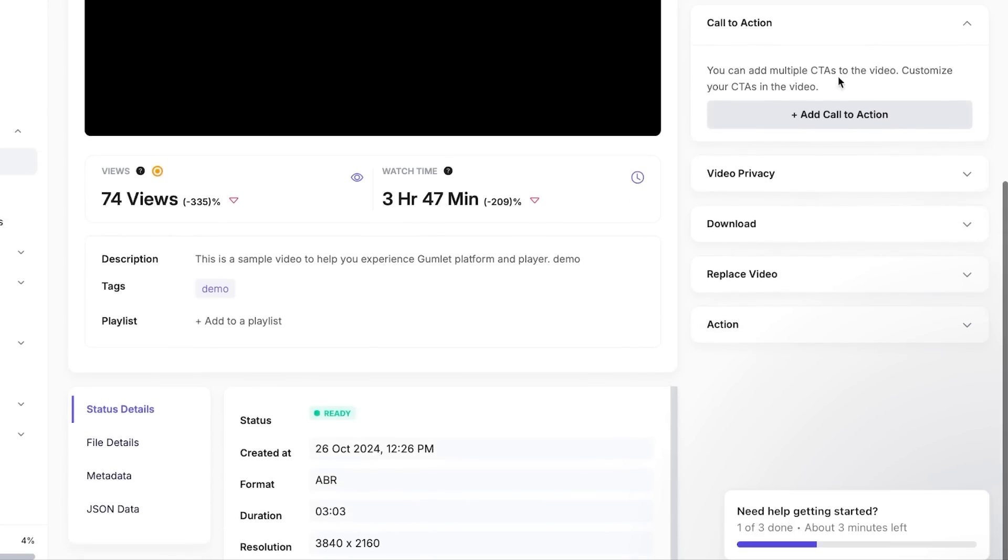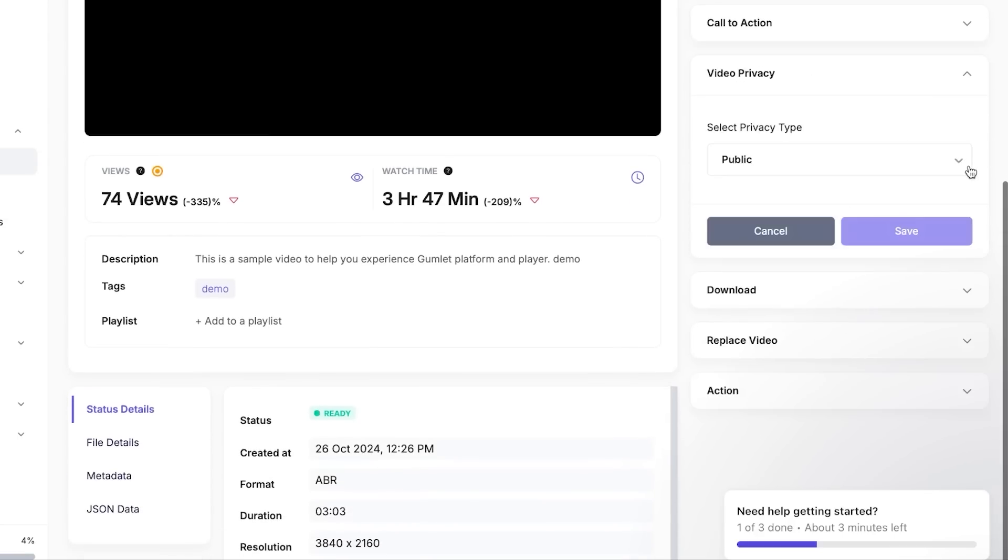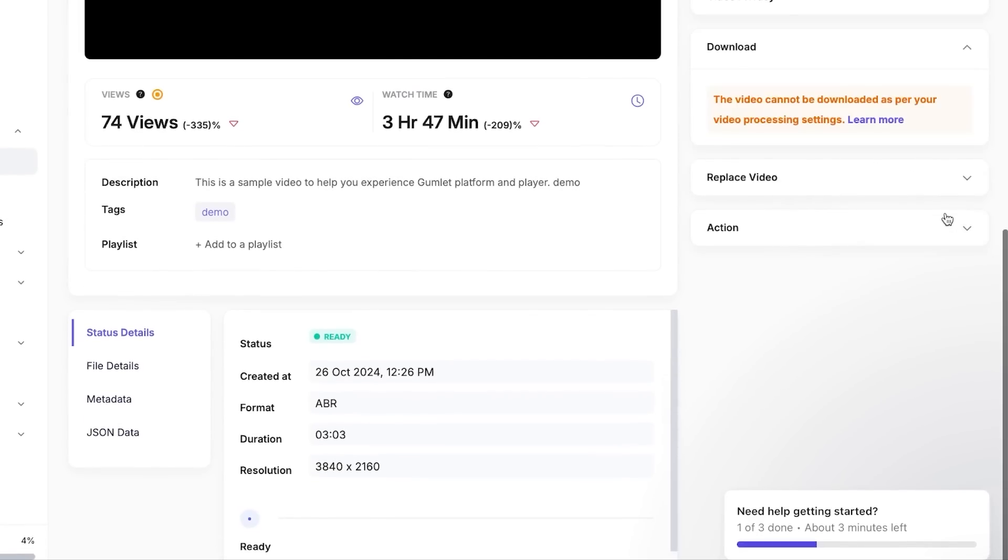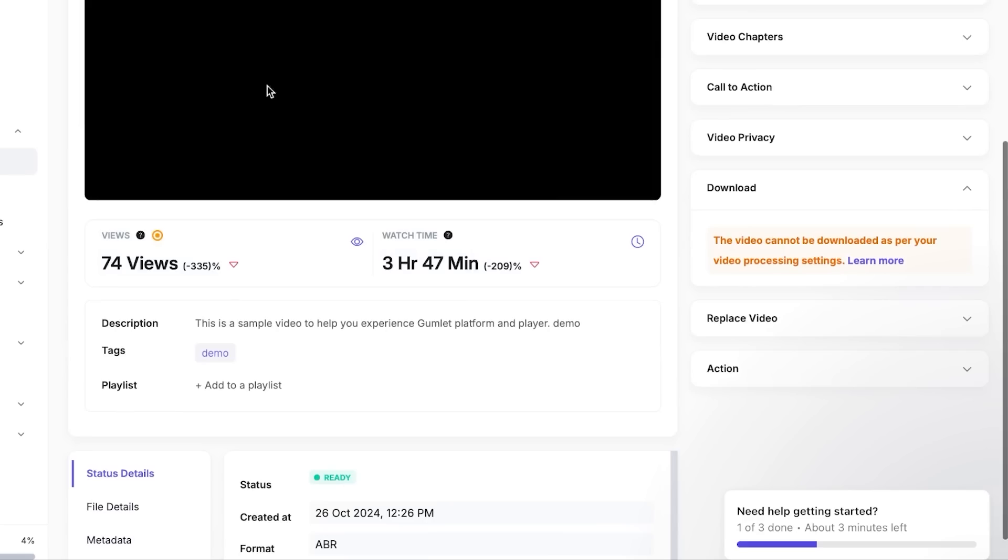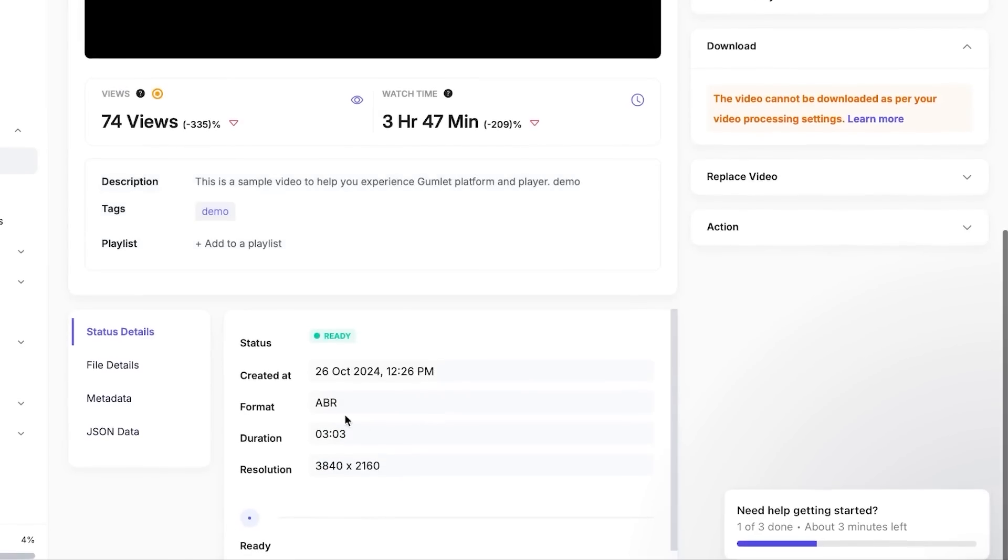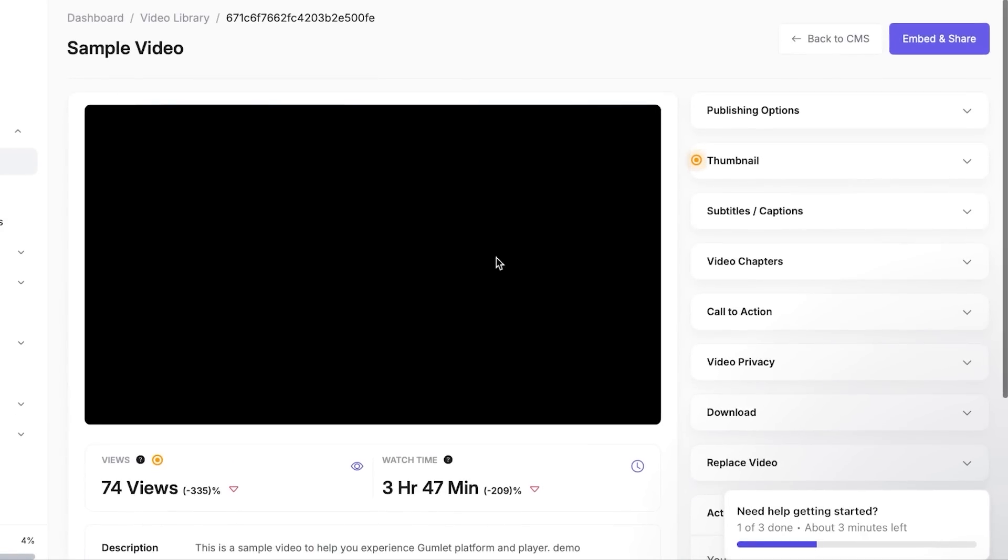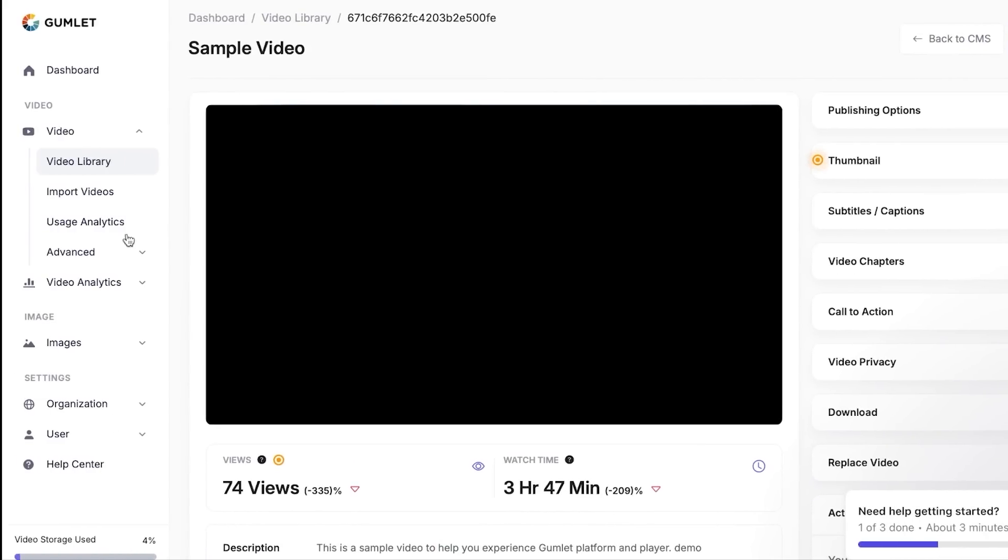Then we have video privacy. Now here you can select privacy, of course if you want it public or private. Then we have the download options. This will allow you to download your video, whatever settings you want to do. You can select from here, you can check from here and download. And then we have action. Now this is just so that you can delete this video if you don't like it.